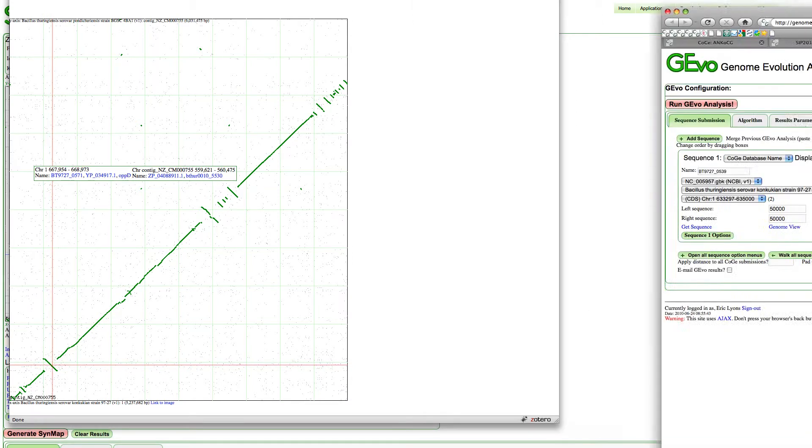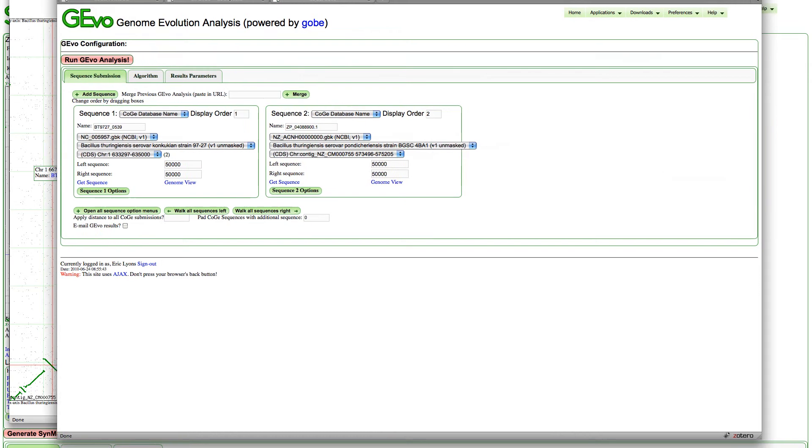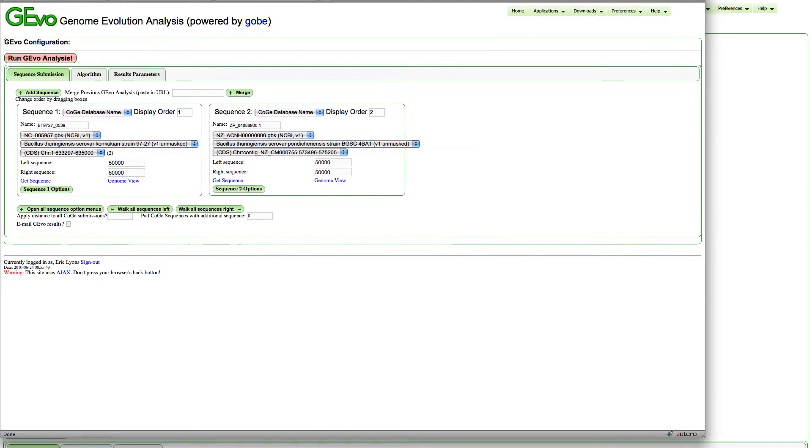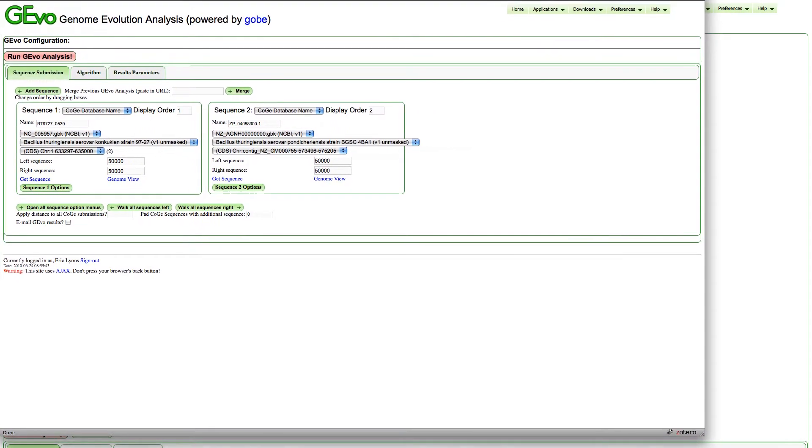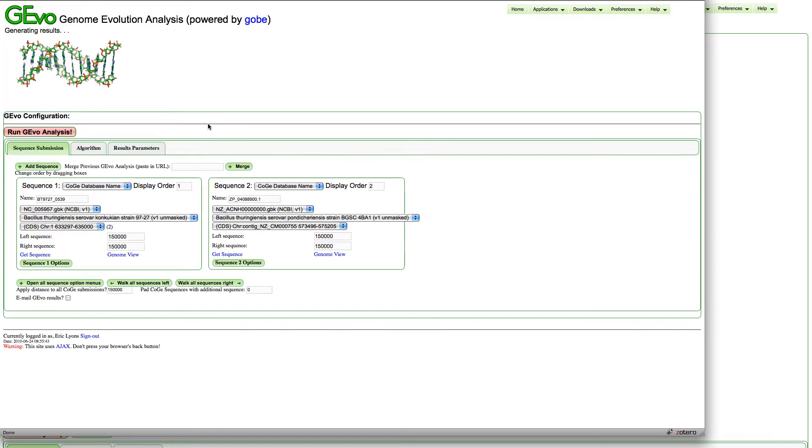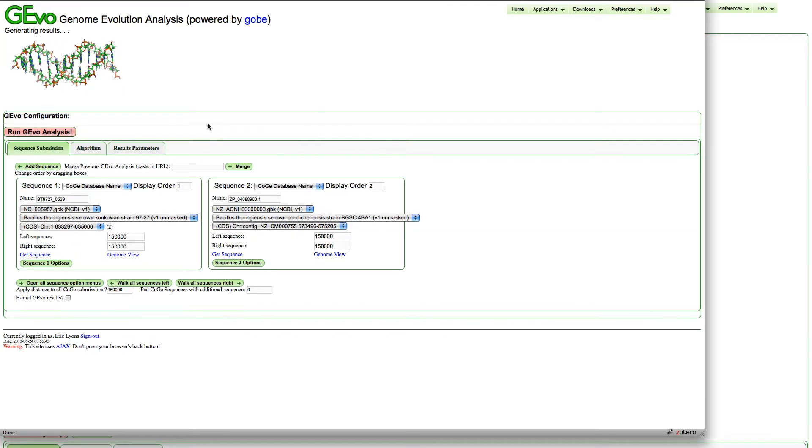GEvo opened in a different window. I want to analyze the entire region, so I'm going to increase the size to 150,000 nucleotides upstream and downstream from these anchor points, and then run the analysis.